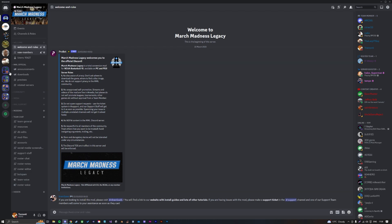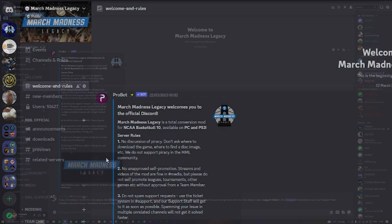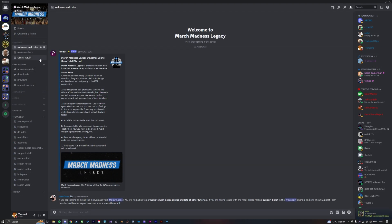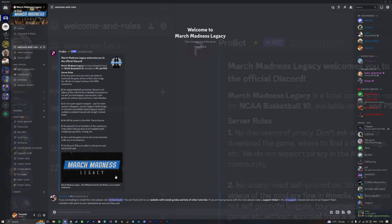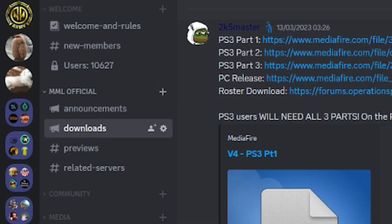Once you're in Discord, you'll see all these channels. This is where you might get confused if you've not been in here before. But where you want to go is, once you've read the rules and accepted them, you just go here to Downloads.